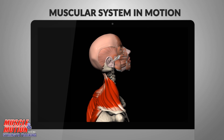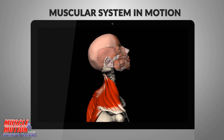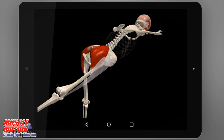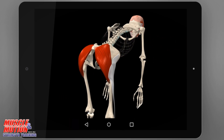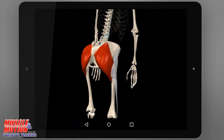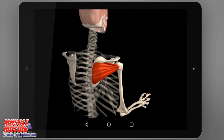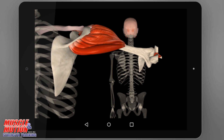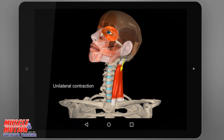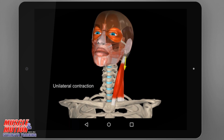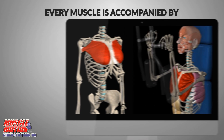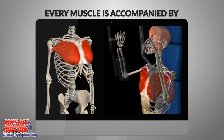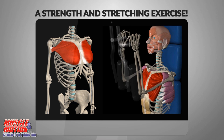Each muscle is presented in 3D with accurate visual detailing of its points of attachment and diverse unique animations that present all of its movements from different angles. The passing years and new technologies have profoundly shaken up our methods of learning anatomy. Every muscle is now accompanied by 3D anatomy and examples of strengthening and stretching.